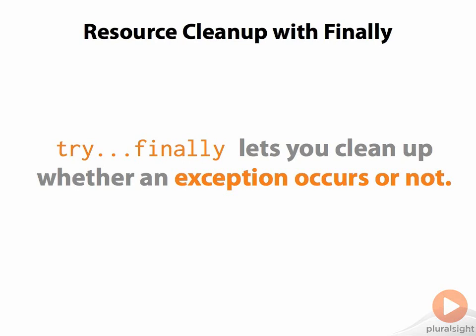Sometimes you need to perform a cleanup action irrespective of whether an operation succeeds. In a later module, we'll introduce context managers, which are the modern solution to this common situation, but here we'll introduce the try-finally construct, since creating a context manager can be overkill in simple cases. And in any case, an understanding of try-finally is useful for making your own context managers.